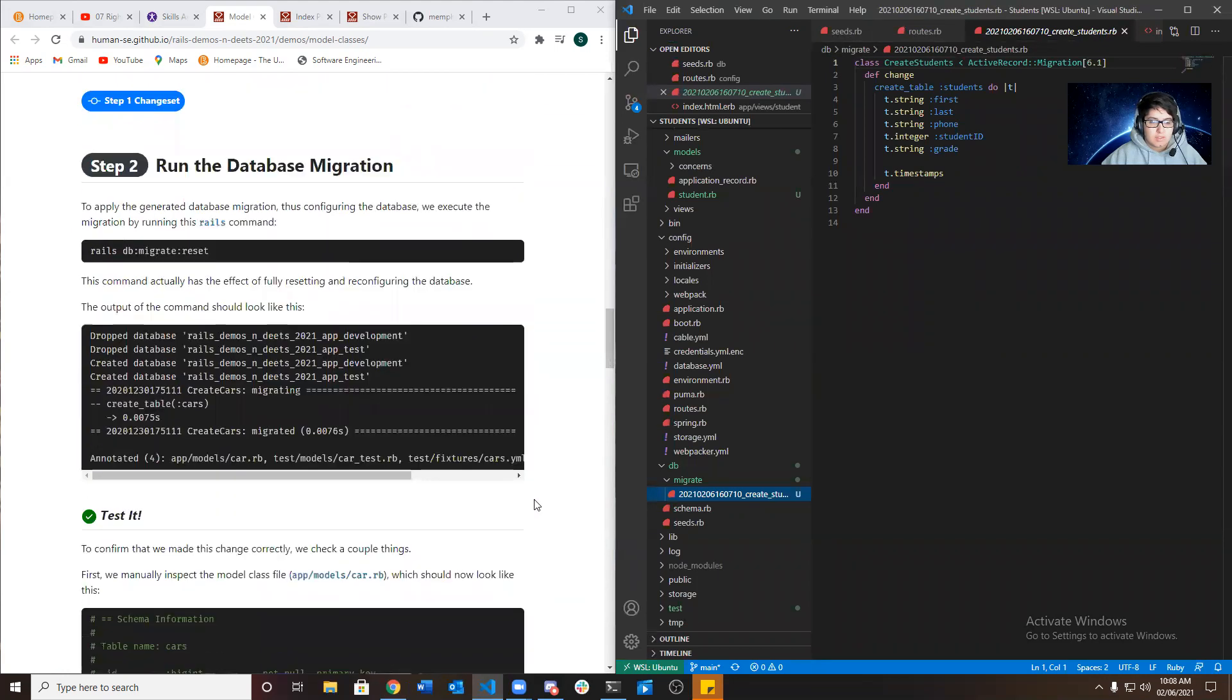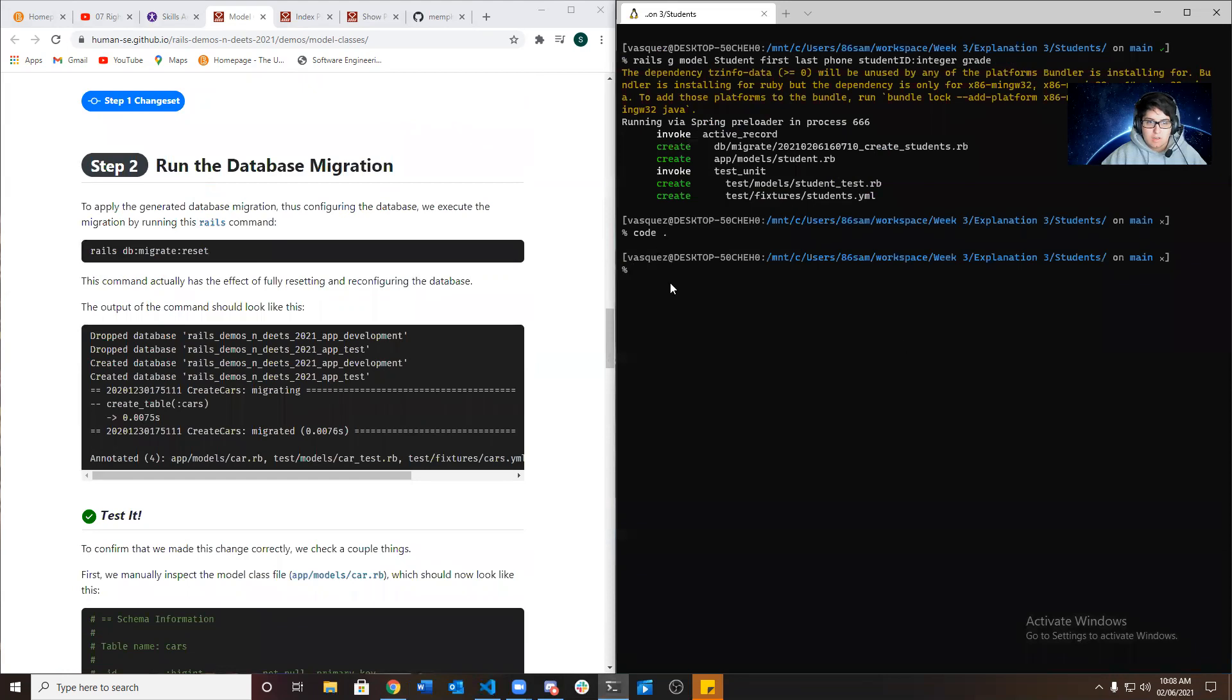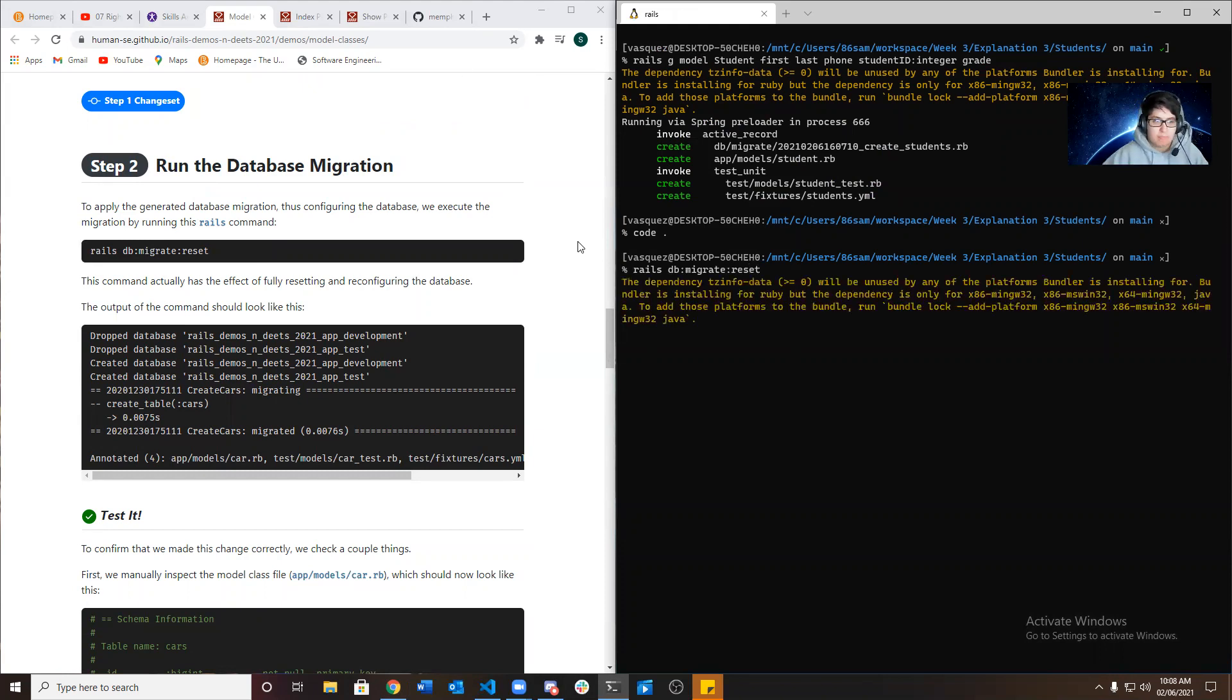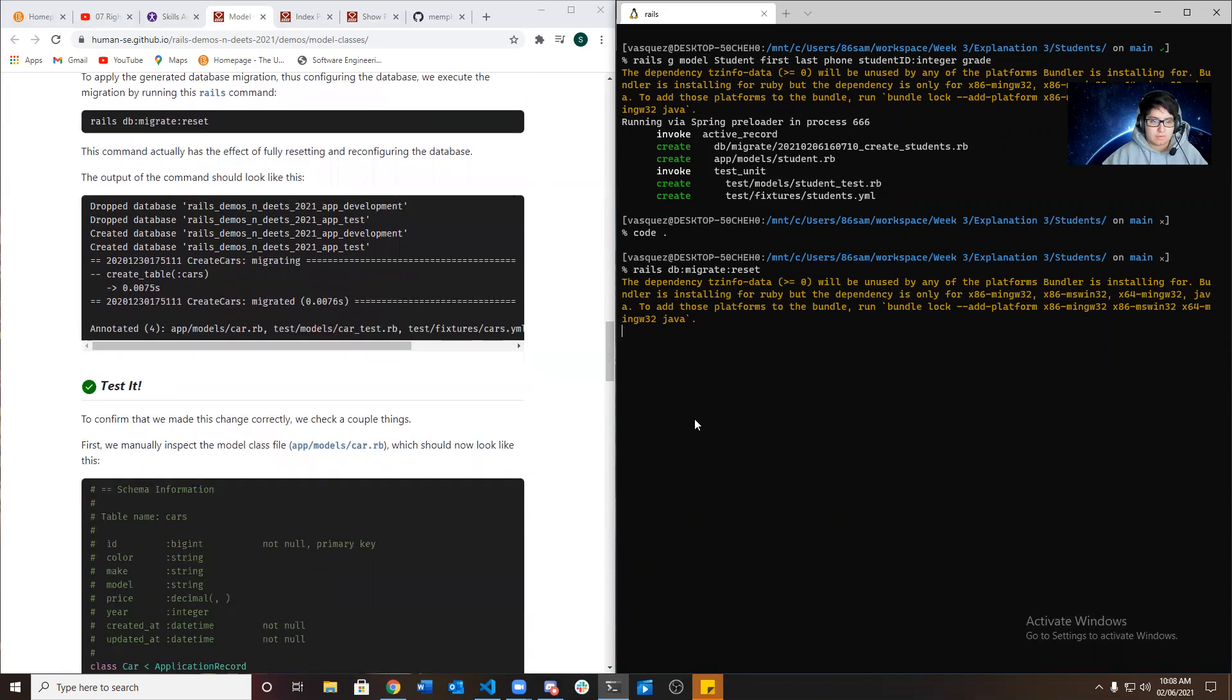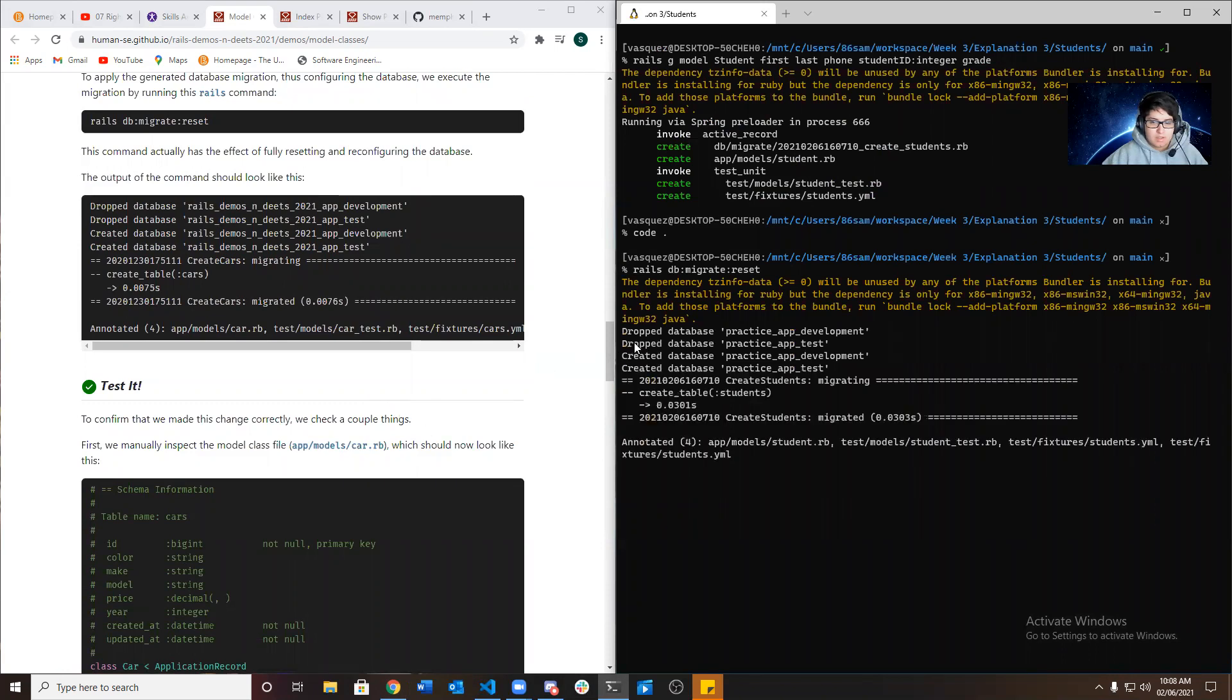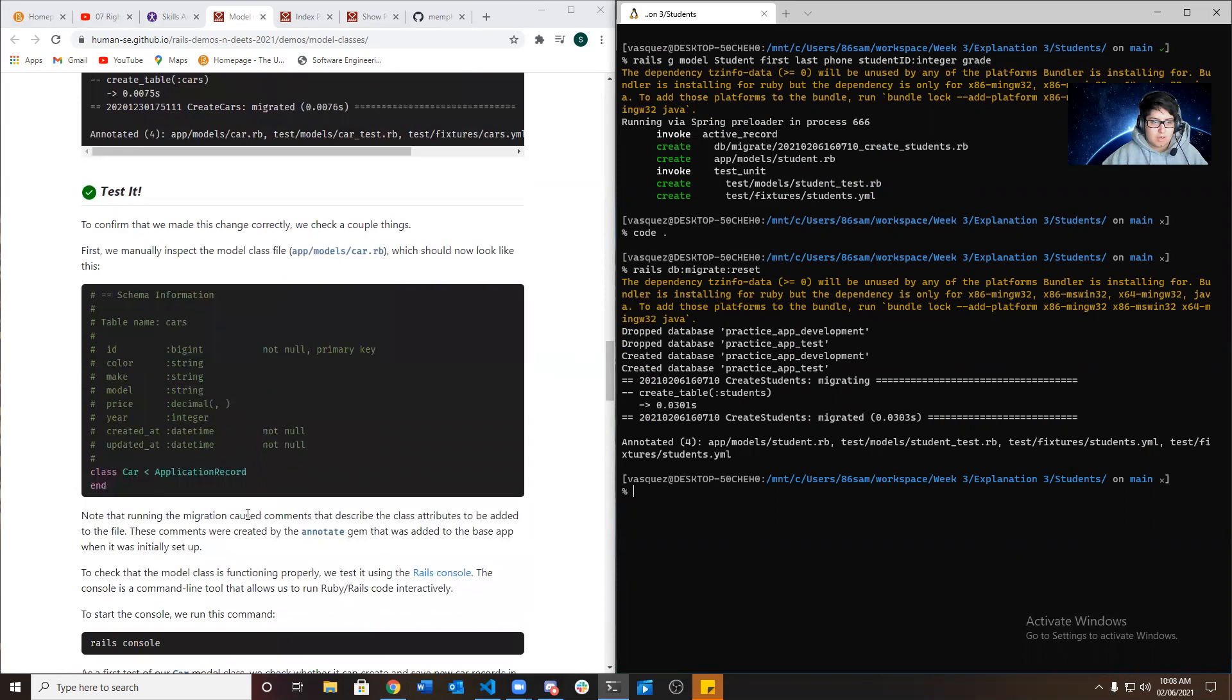And now we want to go ahead and run the database migration by running the Rails database migrate reset. So this is how we apply the generated database migration.